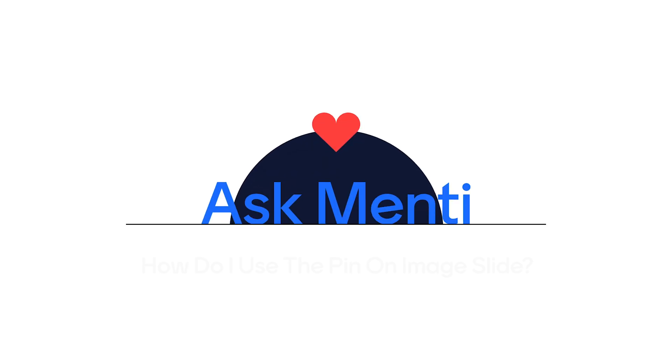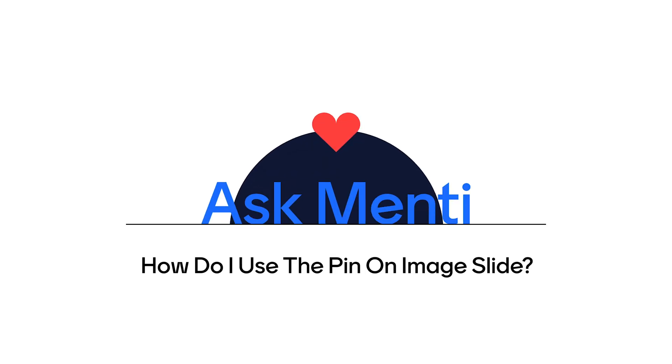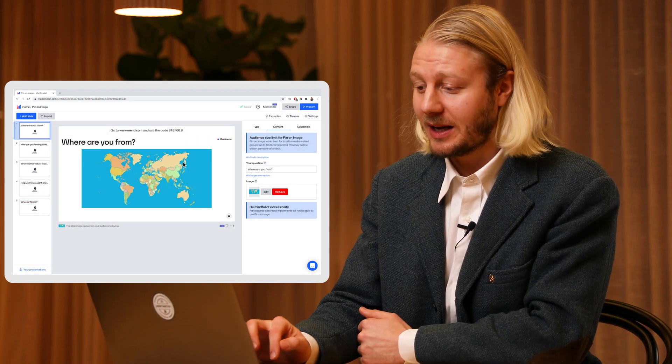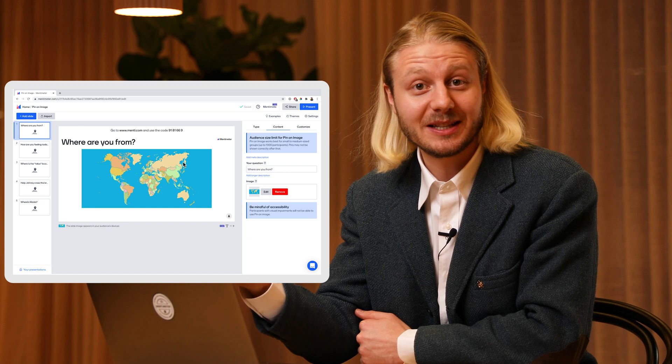Welcome back everyone. Today we're looking at our brand new feature — a really cool slide type called pin on image. What pin on image allows you to do is that you as a presenter can add any image to your Mentimeter presentation, and then your audience can use their phones or a laptop, go to menti.com, and put pins on your image. I have prepared one here where I've asked where my audience is from.